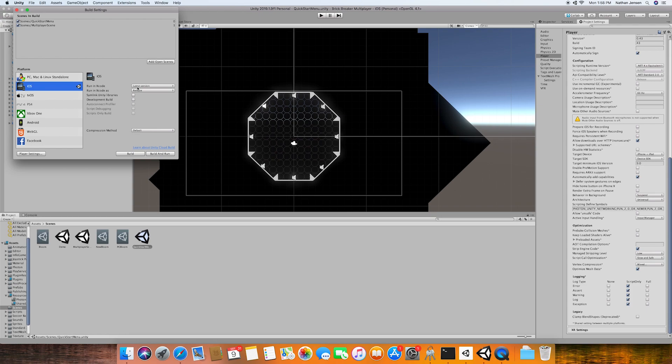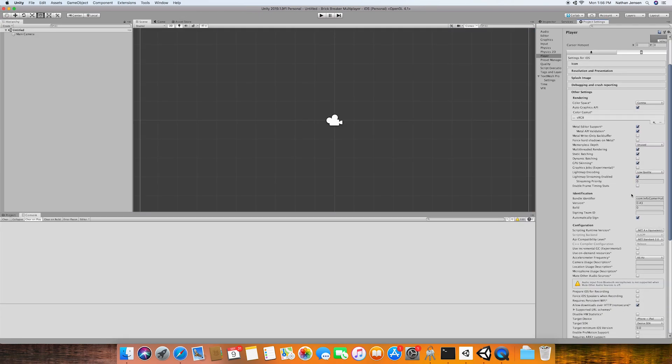We'll then click on player settings, which will bring up this window here. And from here, we need to make sure that we have all of the basic build settings entered. This includes the name, company, icon, package name, version, and bundle version code.